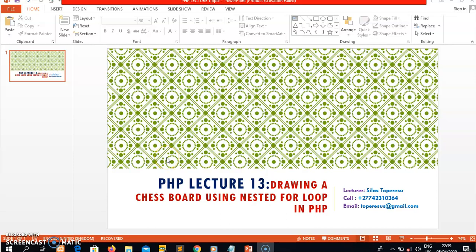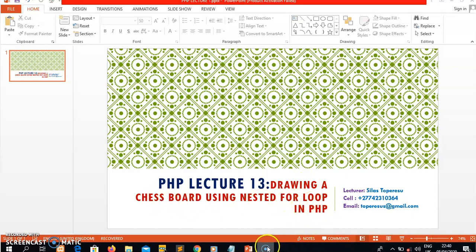Hello guys, it's Silas Tops, your PHP lecturer. Welcome to PHP lecture 13. In this lecture I want to show you how to draw a chessboard using a nested for loop in PHP. If you watched our previous lectures 11 and 12, you should be familiar with writing code using nested for loops and nested while loops. If not, I recommend you revisit them. The topic for today is drawing a chessboard using a nested for loop.